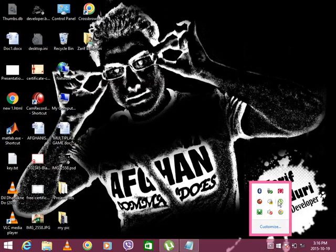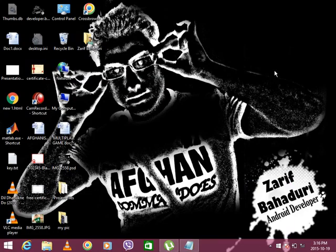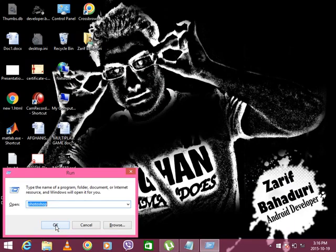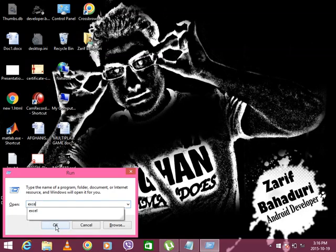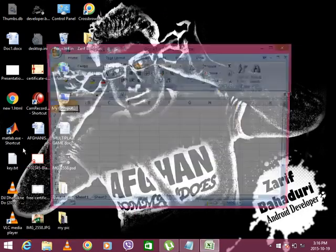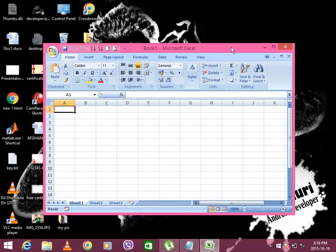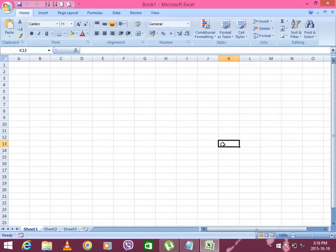Bismillah ar-Rahman ar-Rahim. Excel. How does Excel come?